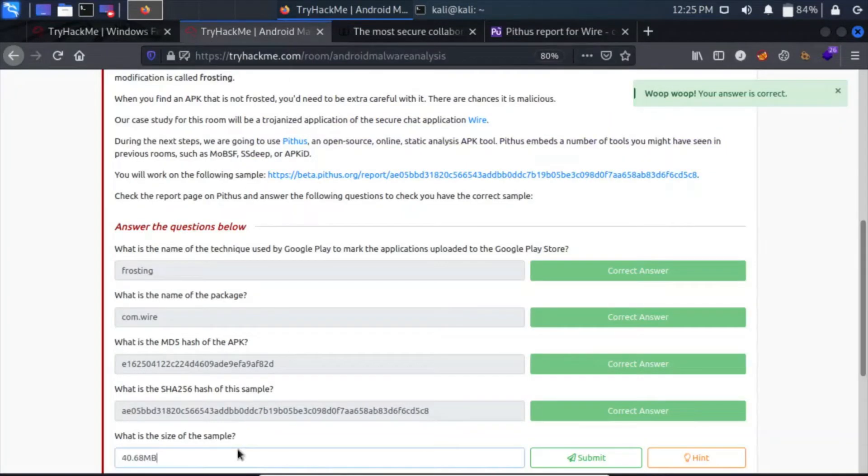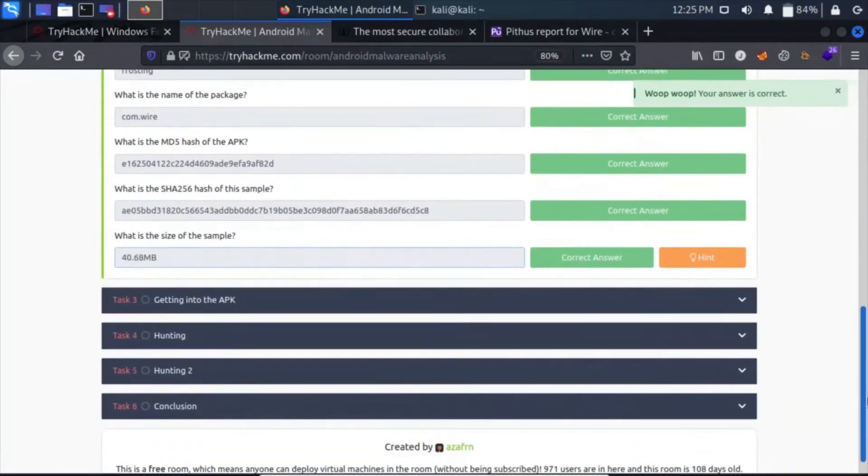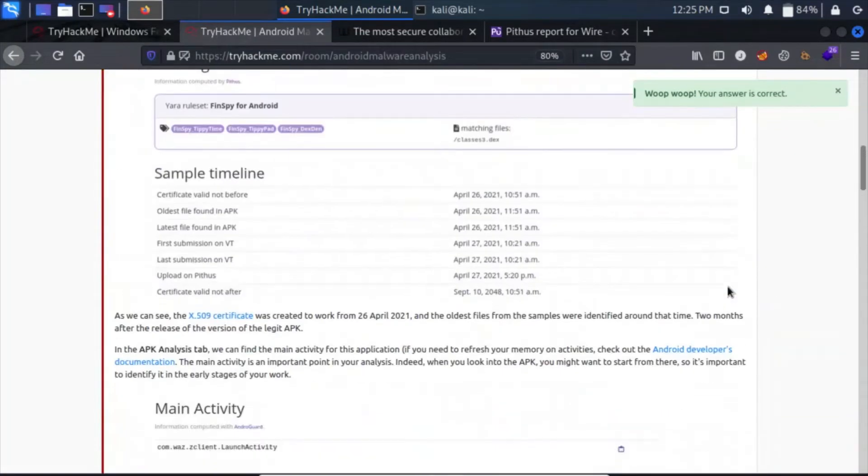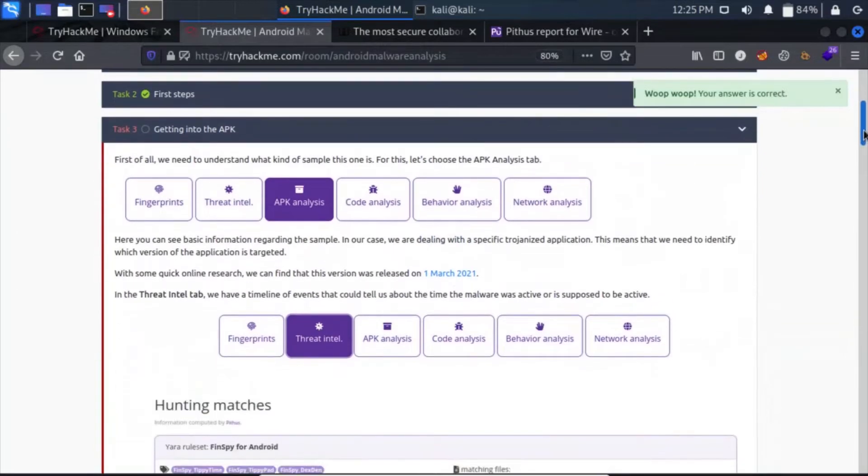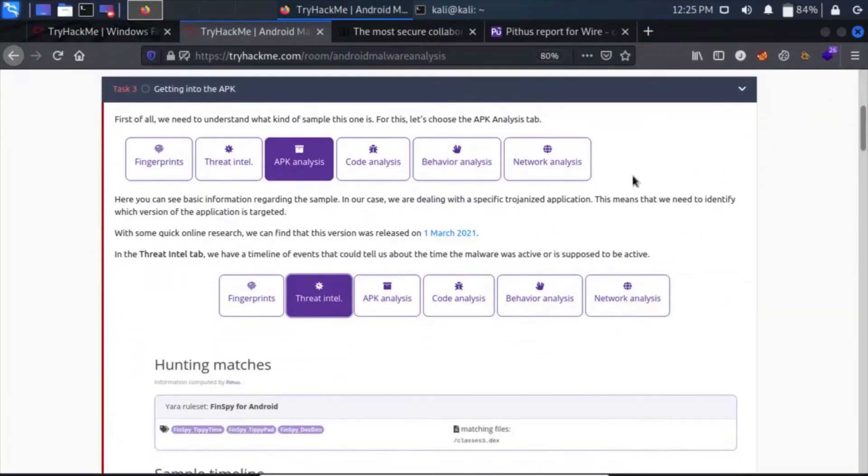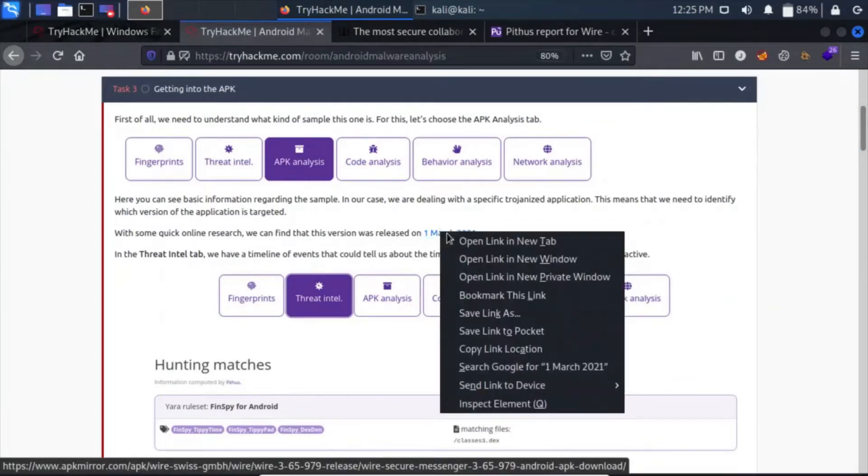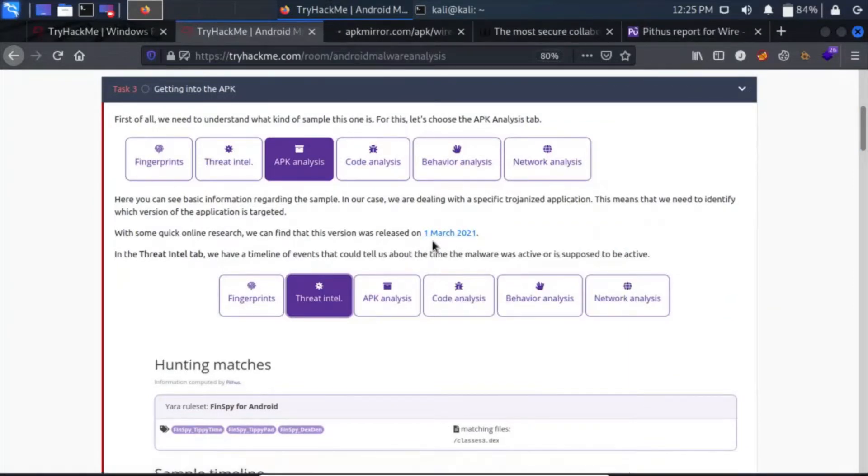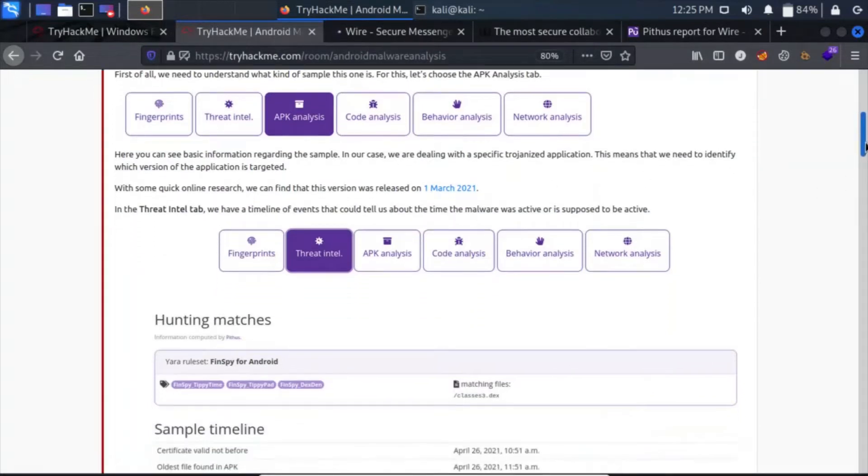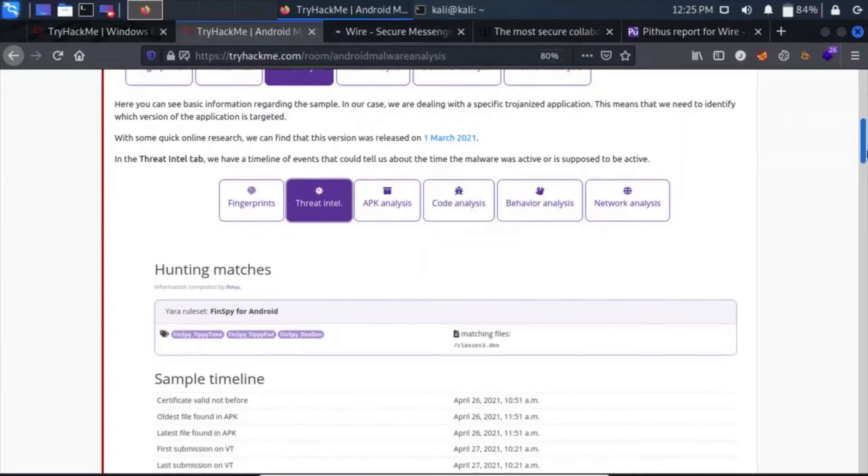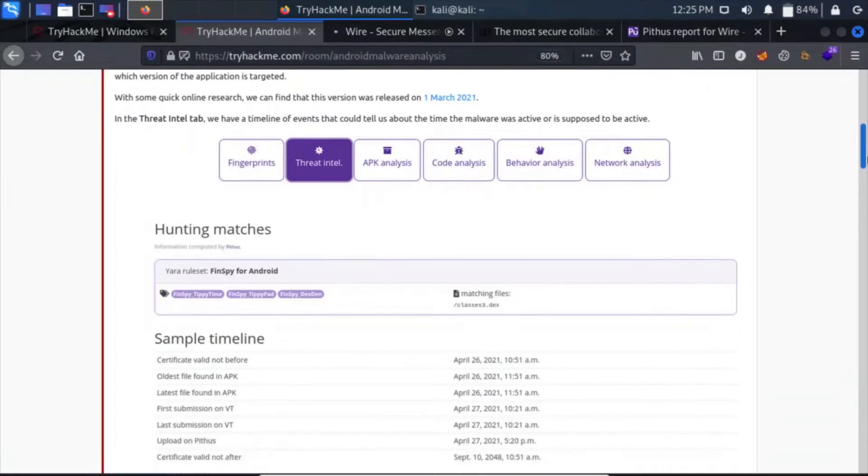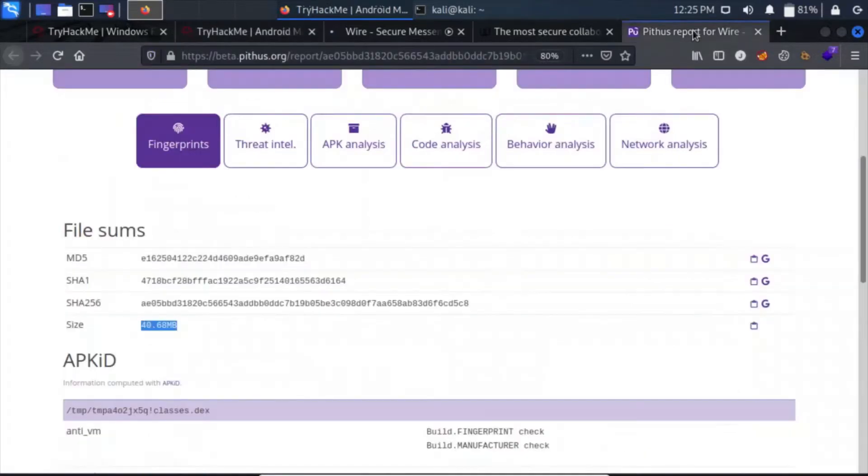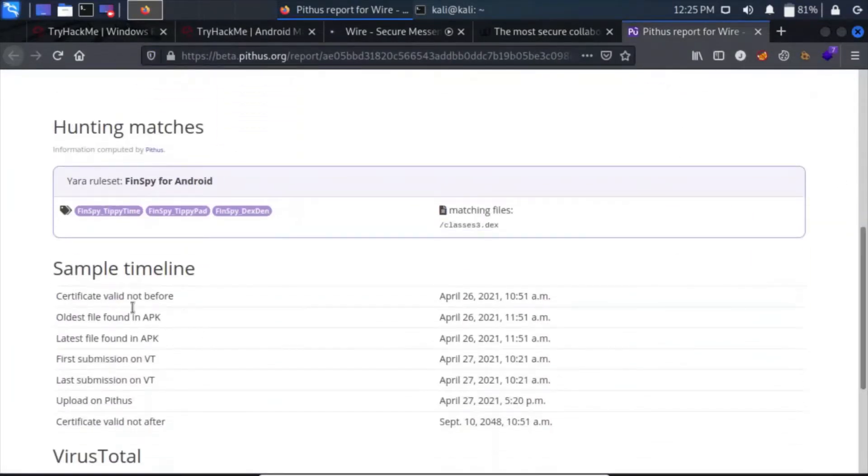What is the size of the sample? I guess it is 40.68 MB. Okay, click here, complete. So that completes our task 2. Let's move on to task 3. In this we will see the APK analysis and we can find that this version was released on March 1st, 2021. In the Threat Intel tab, you have a timeline of events that could tell us about when the malware was active or is supposed to be active.